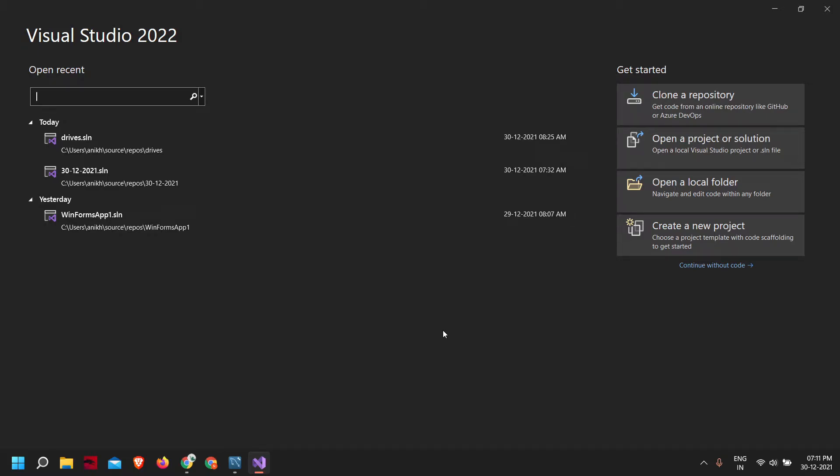Today I'll be showing you how to connect to a MySQL database from your .NET Core 6 application.